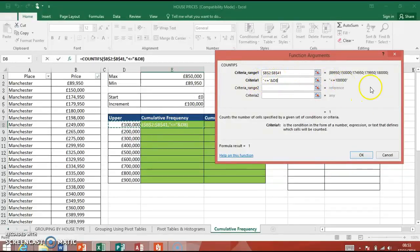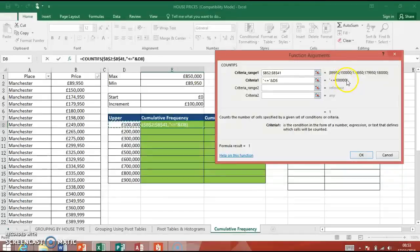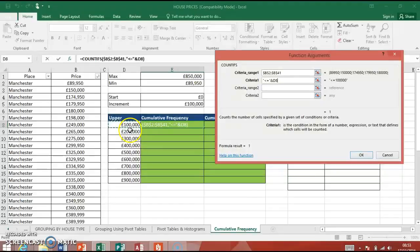And we need to use the ampersand, which is above 7, and this cell here. It just basically puts together less than or equals to D8. It works that out. So at the moment, when it's looking, it's going to say, find all the numbers for this cell in this range that are less than or equal to 100,000. See it evaluating what we're doing here? Less than or equal to D8. That's what they call the syntax of the program. It looks like it's working.